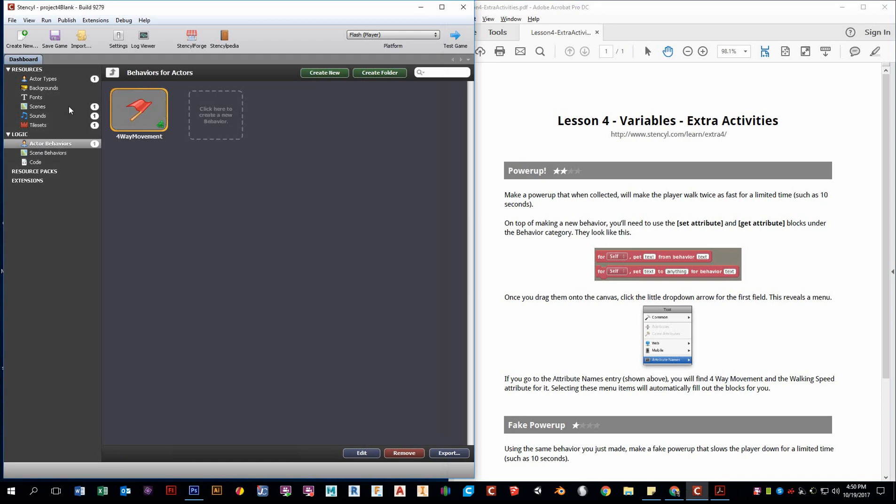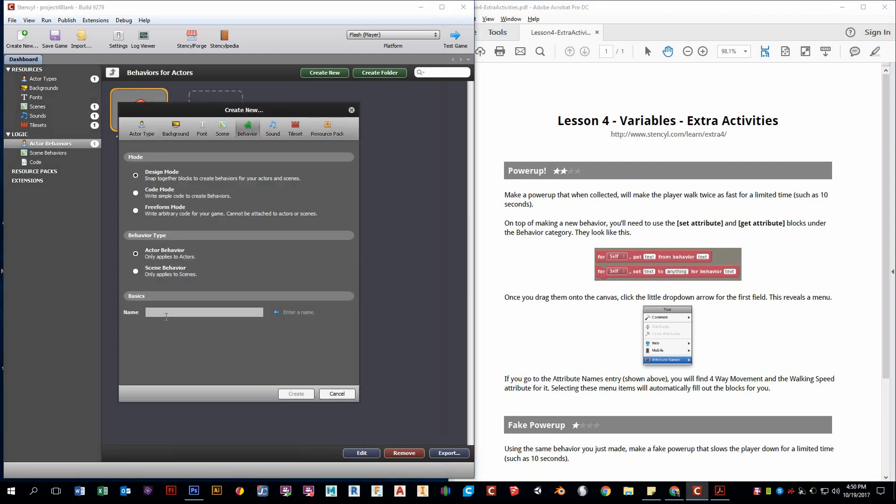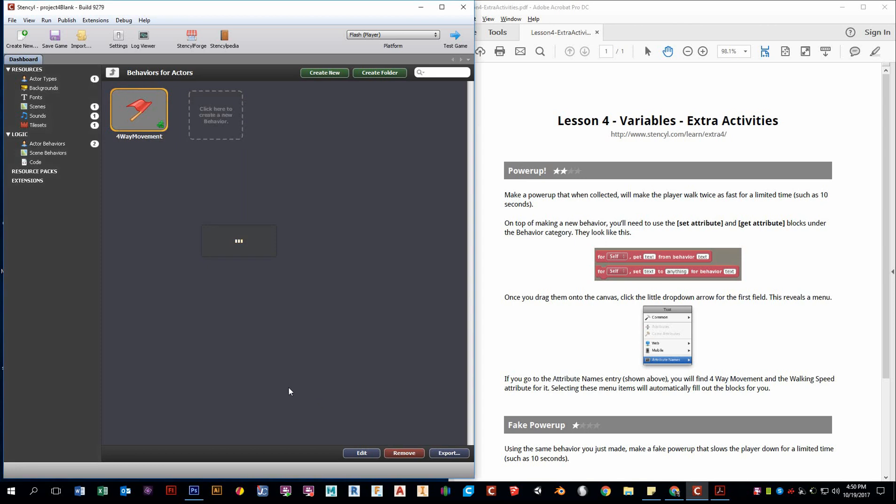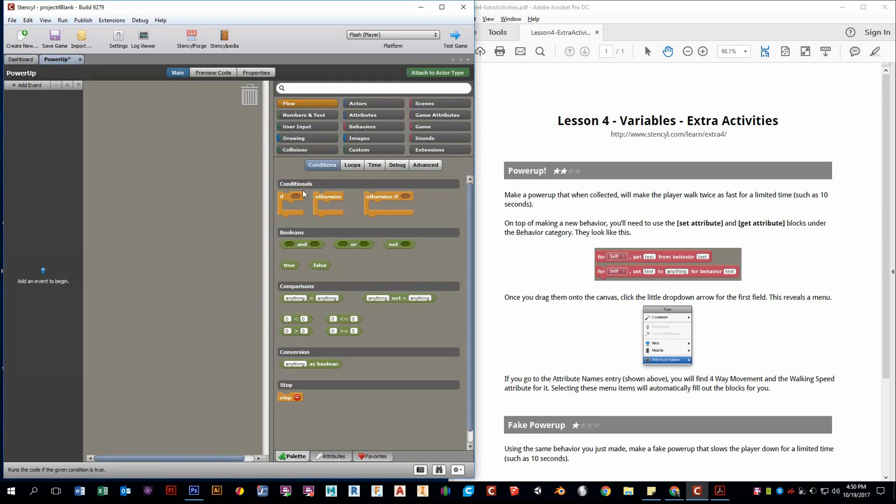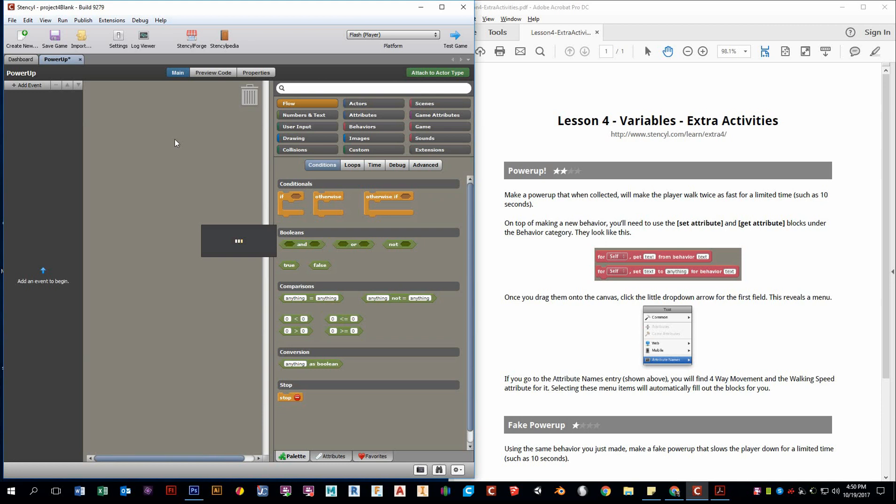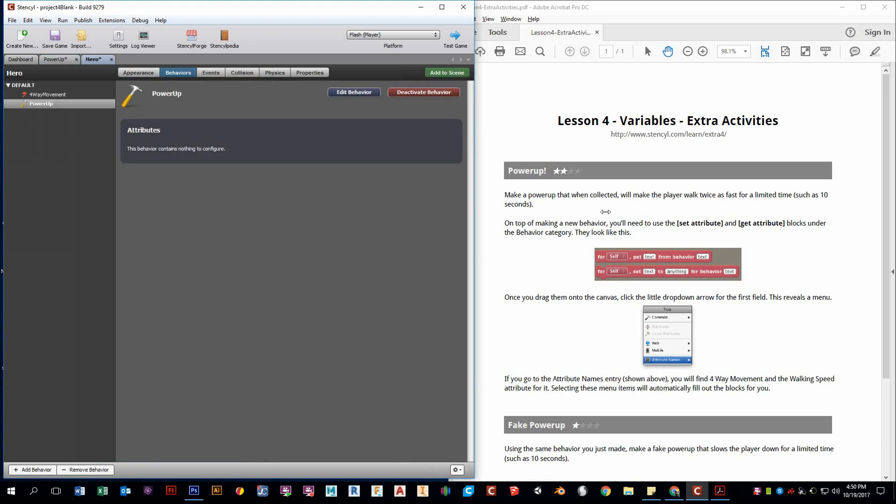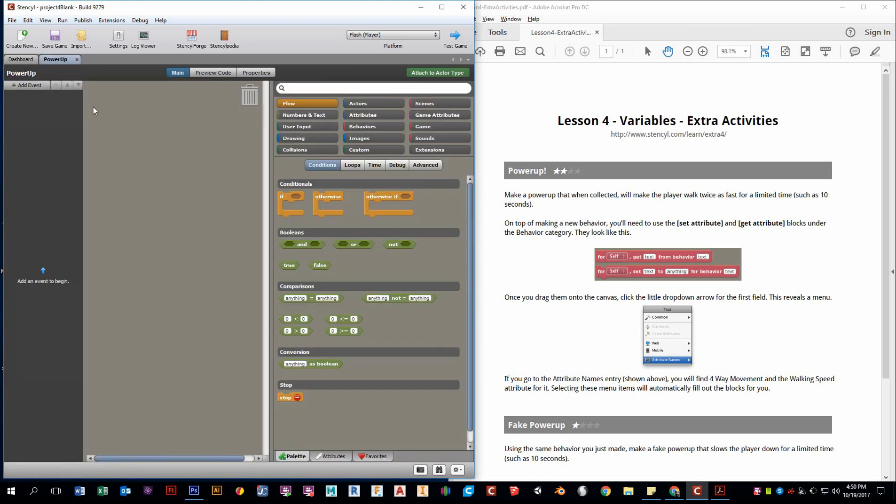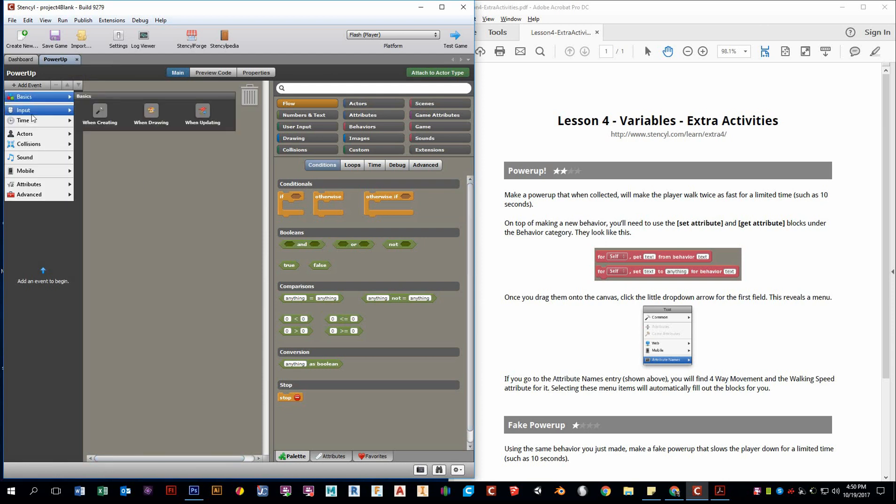So first things, let's create our actor behavior called power-up. And right away, I want to attach this to the hero. I always forget to do that later on, so I'll do it right away. Our power-up will be activated. This behavior will be activated when our hero hits the power-up.